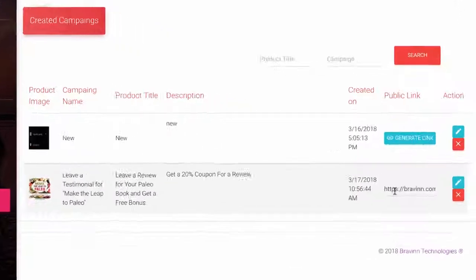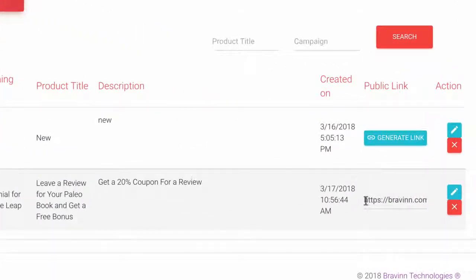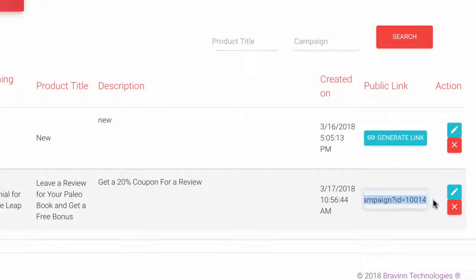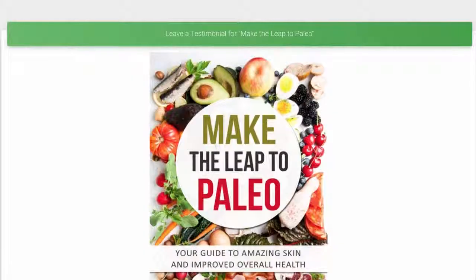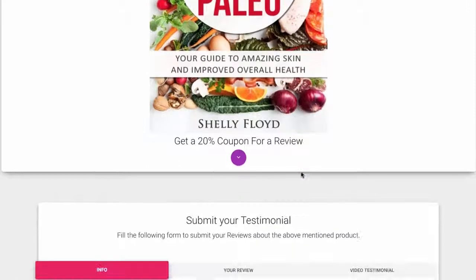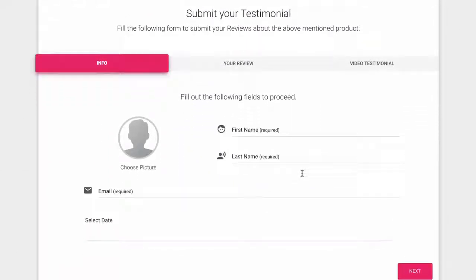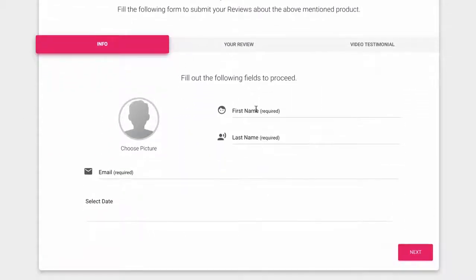Then go to the View Campaign button and hit Generate Link. Vidmonial will give you a link that, when clicked...